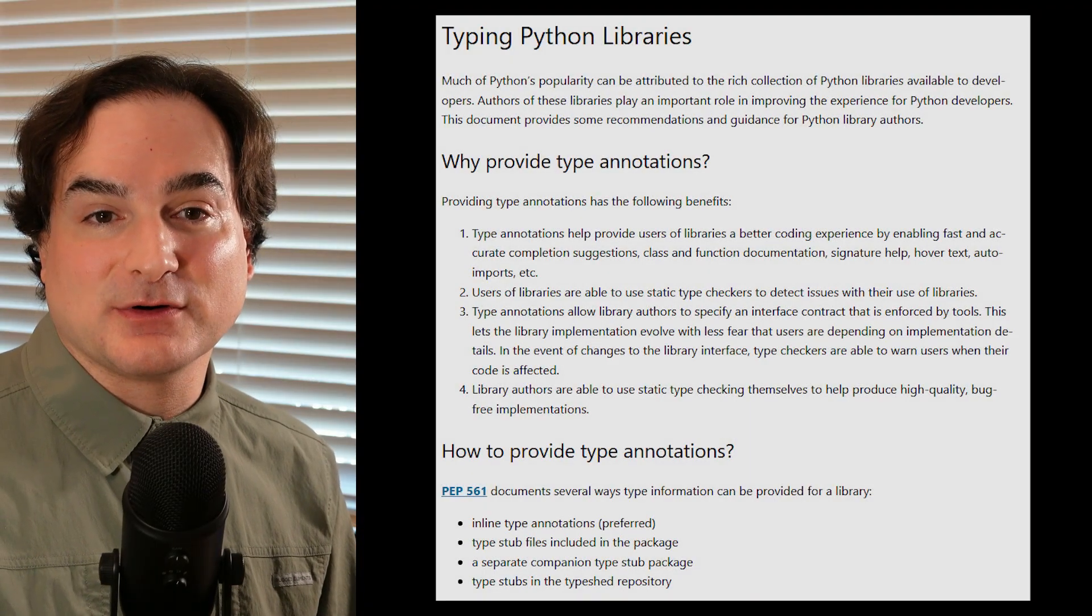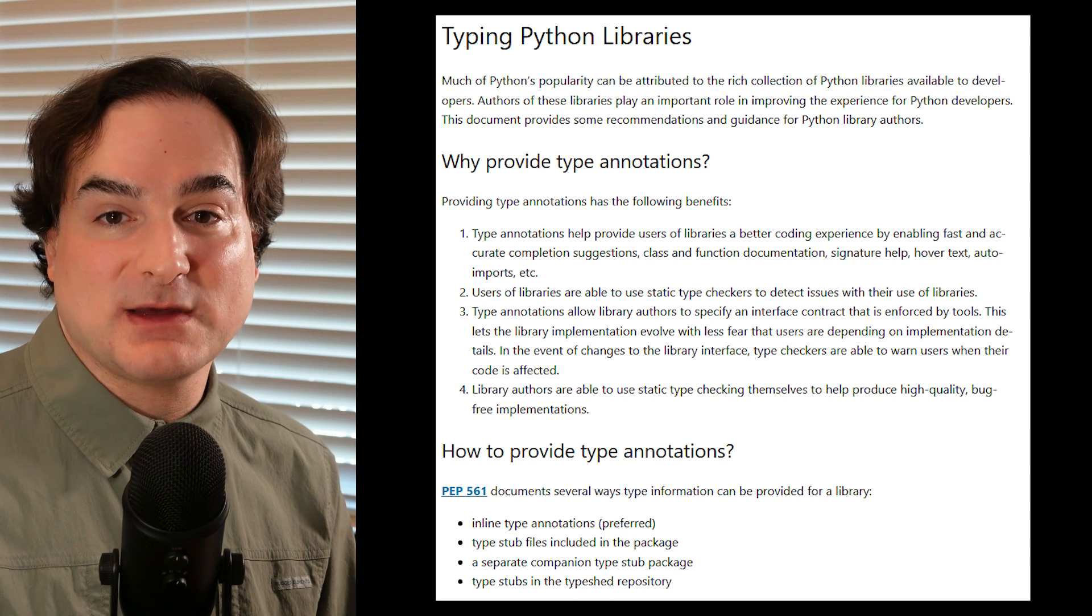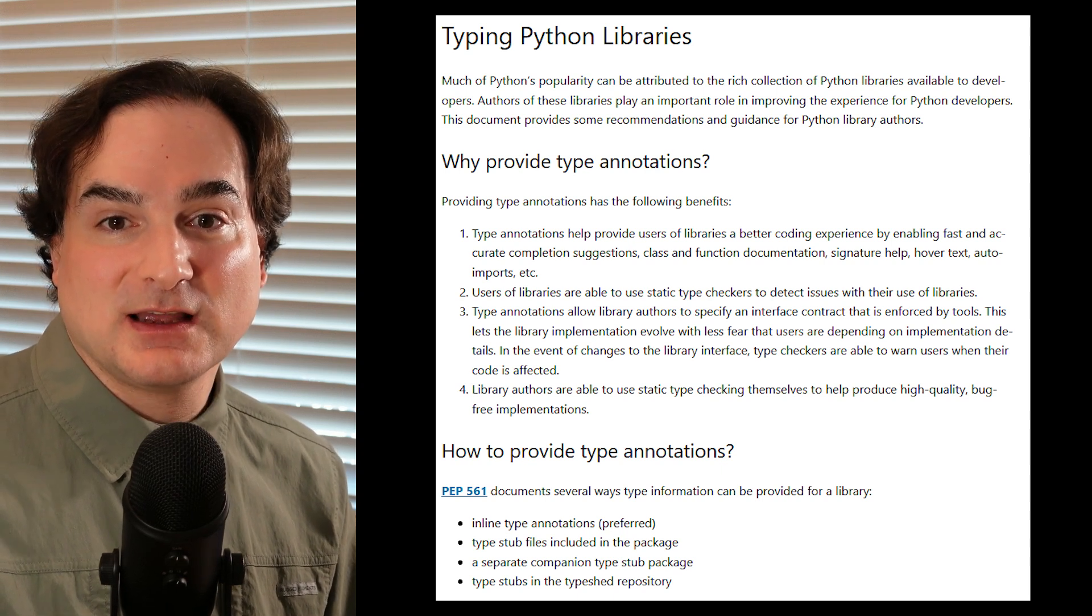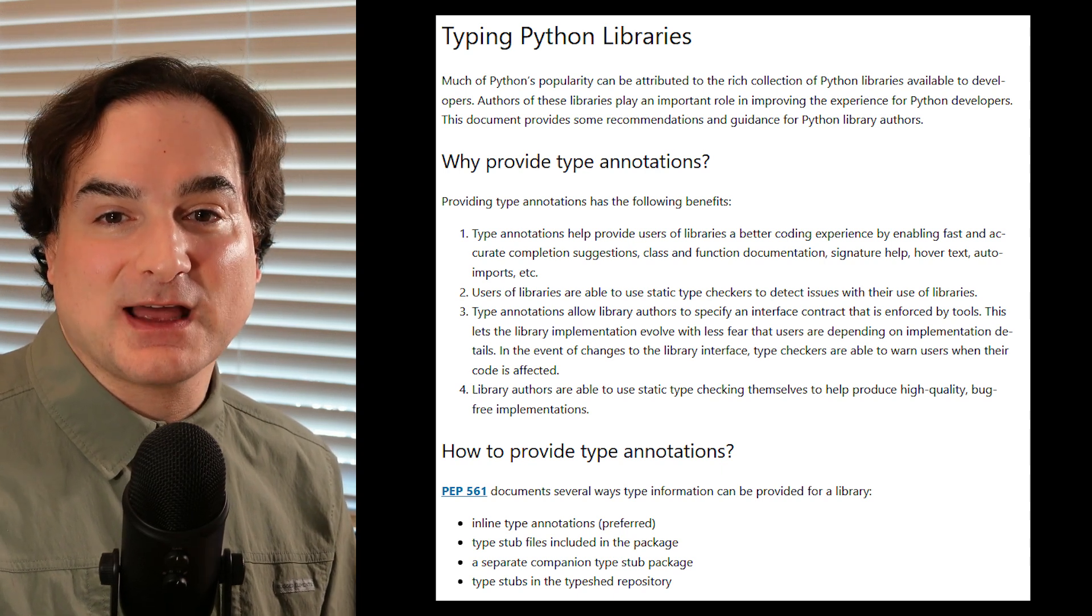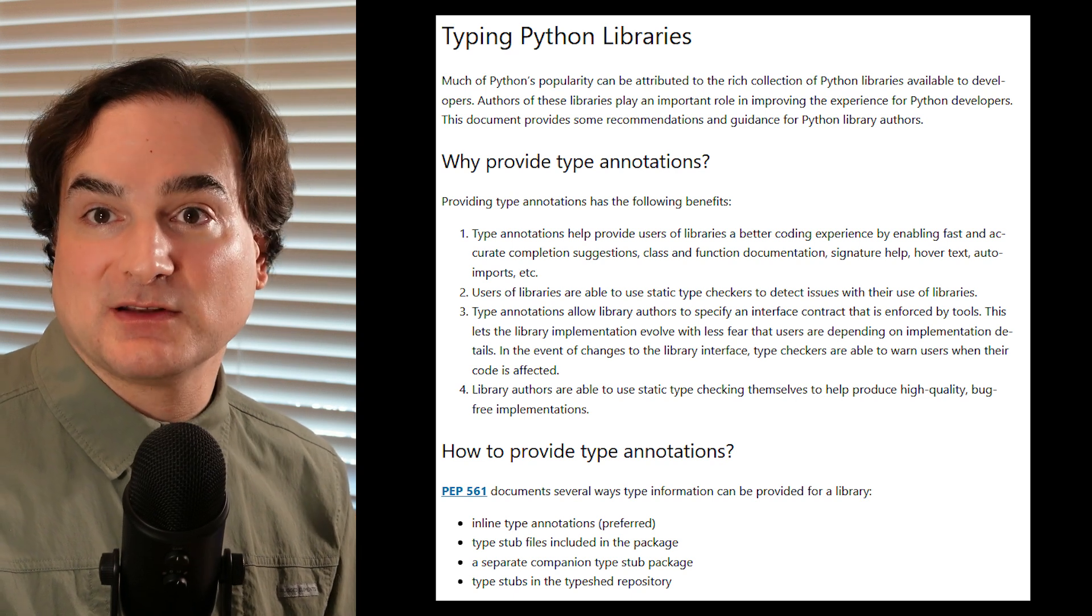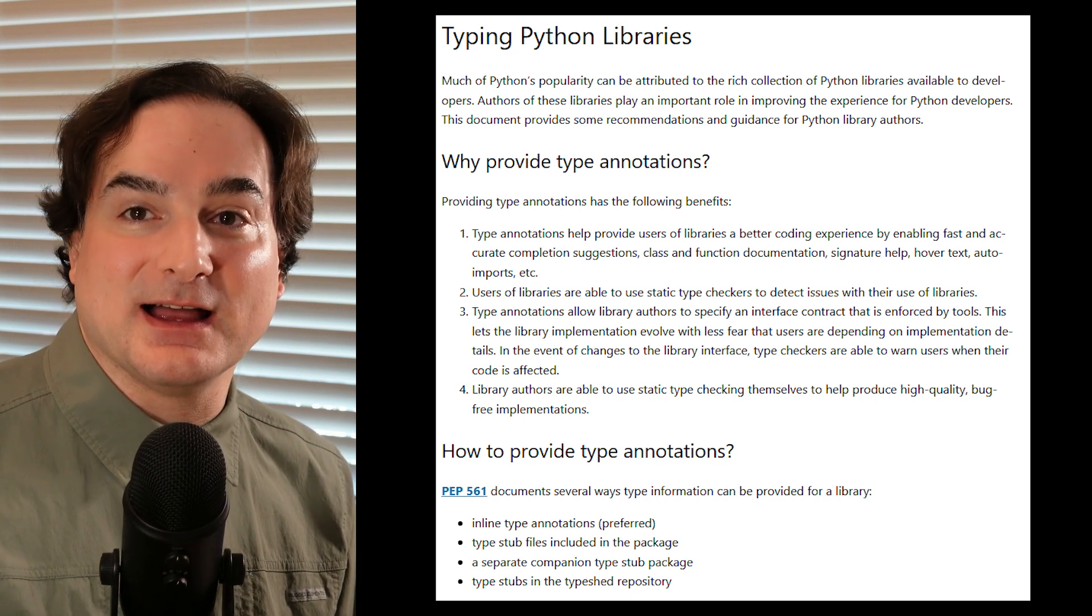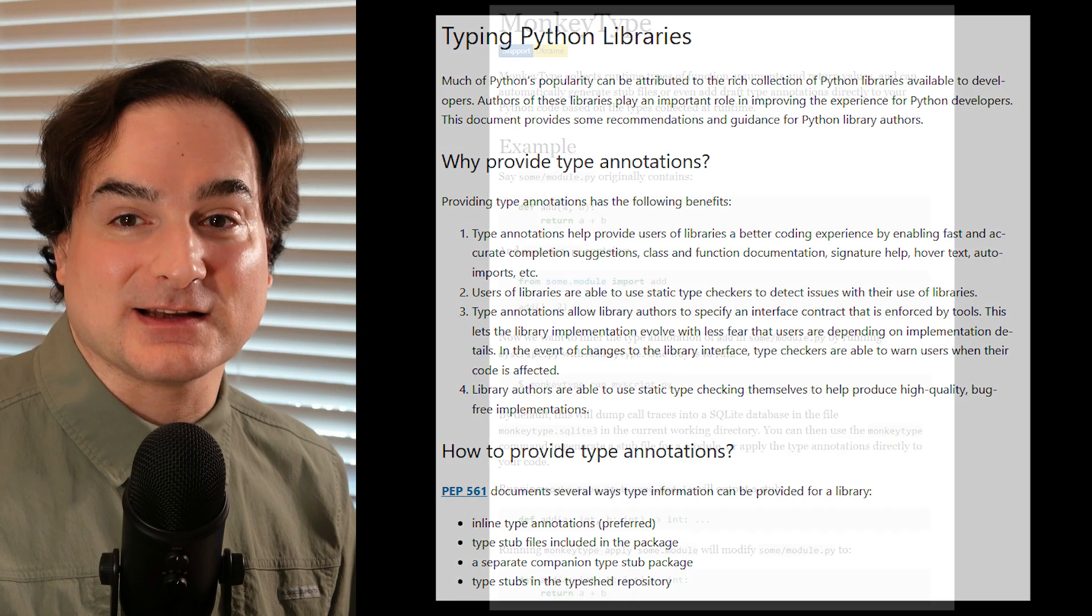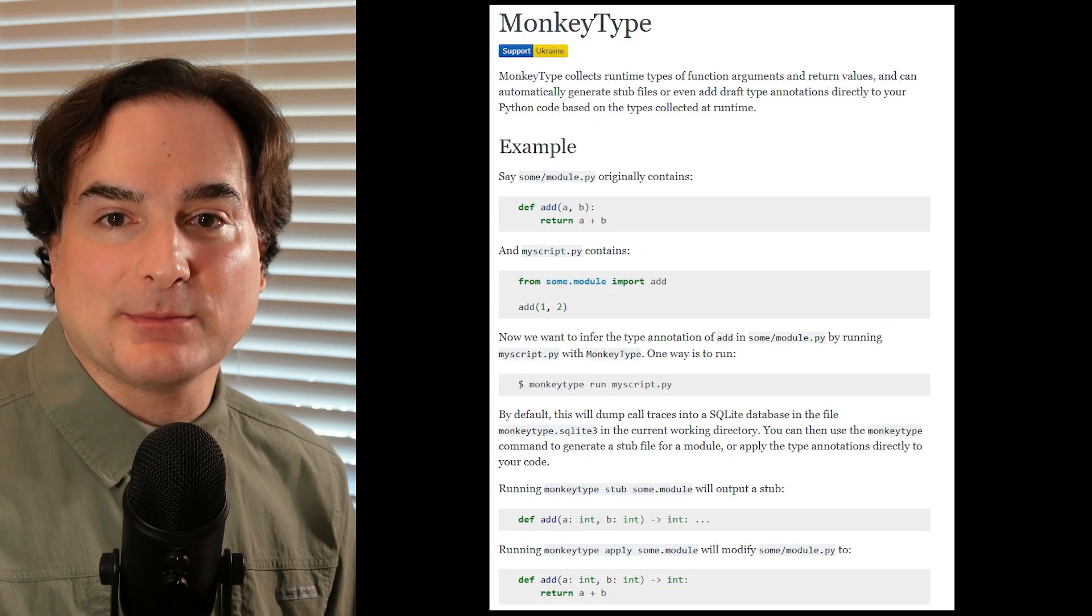Well, you know what I'd like? I'd like to take a program without type hints and automatically generate type hints for every function that runs, and then I could generate type stubs from that or apply those hints directly to my code. That'd be a big time saver.